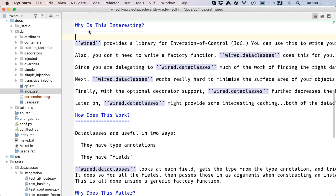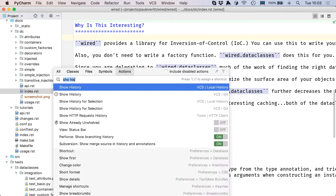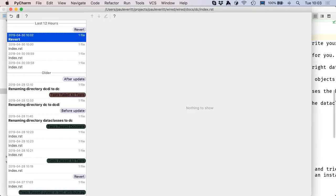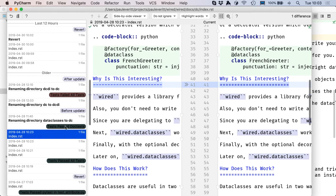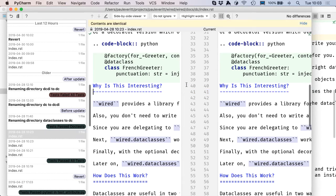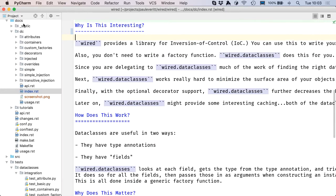I want to fix this line which was changed inadvertently. I bring up local history, show history, and I can browse all of the revisions that have been made to a configurable point in time, like five days ago. And I'll come to this one and I will apply this line of the diff and thus save myself.